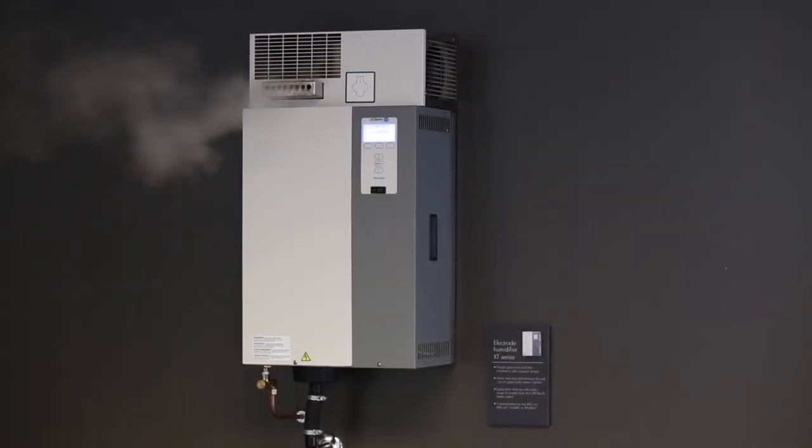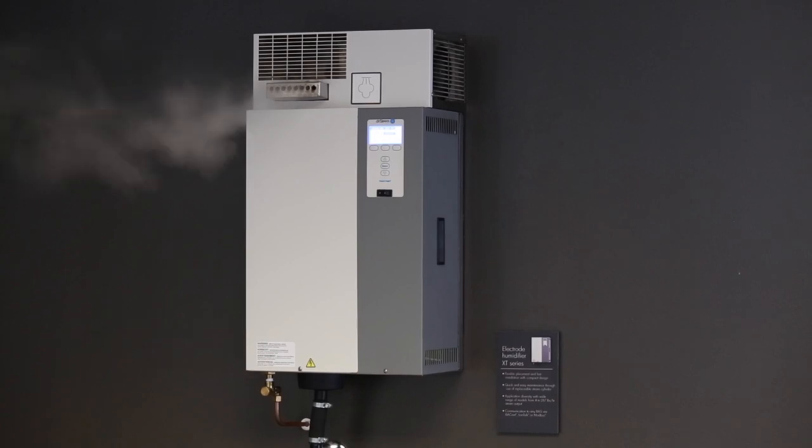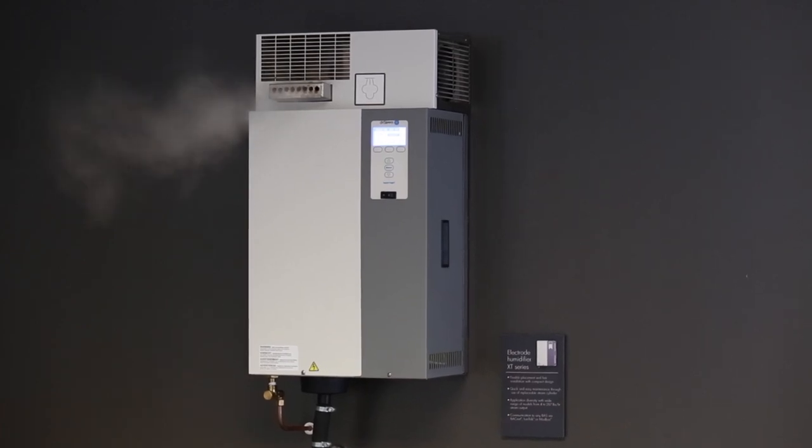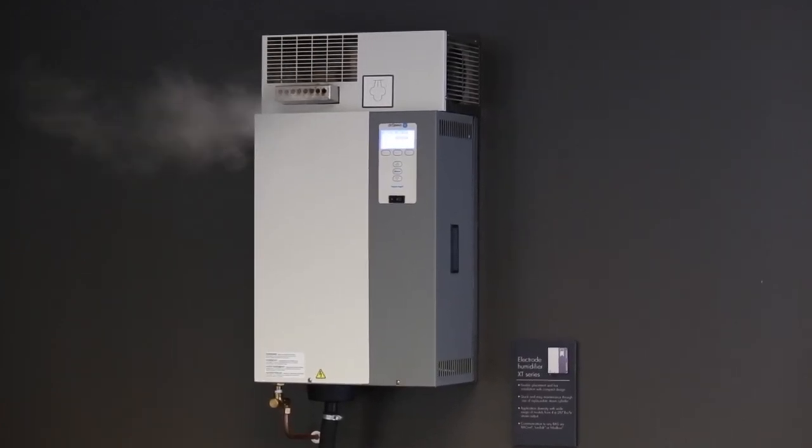Now you have all the information you need to properly prepare for a smooth installation of the XT series or XTR electrode steam humidifier. Taking time to plan and check ahead of installation day will save time in the field and prevent unnecessary return trips.